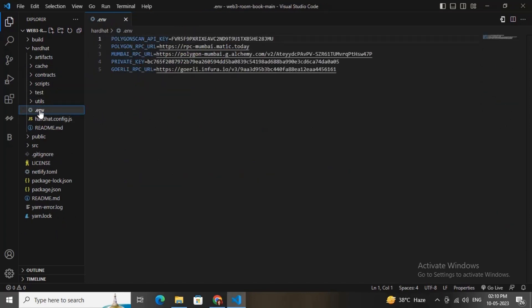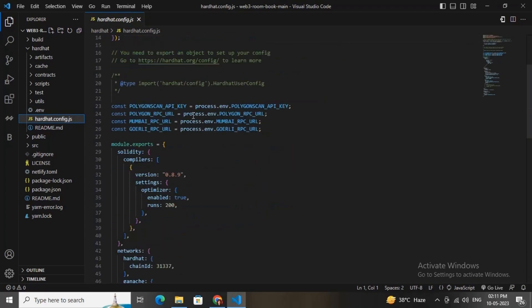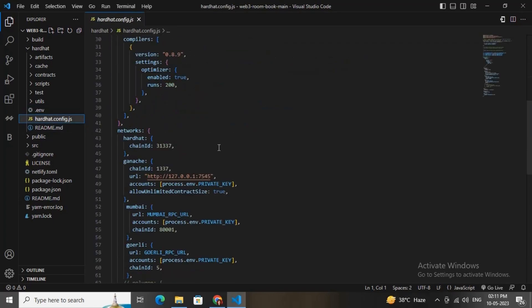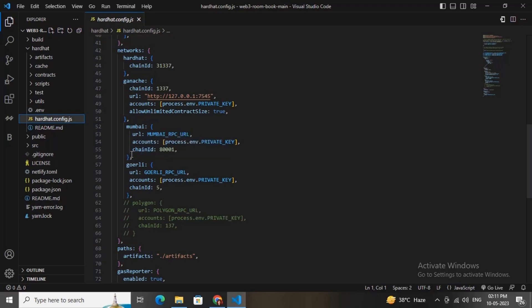This is the Hardhat config and the .env file. You need to add your Polygon Scan API key, or set the network you want to deploy to. If you want to deploy on Binance Smart Chain, add your Binance API key. You also need to add your RPC URL and private key — make sure you have enough ETH in that wallet for gas fees. To switch networks, change the network API key here.